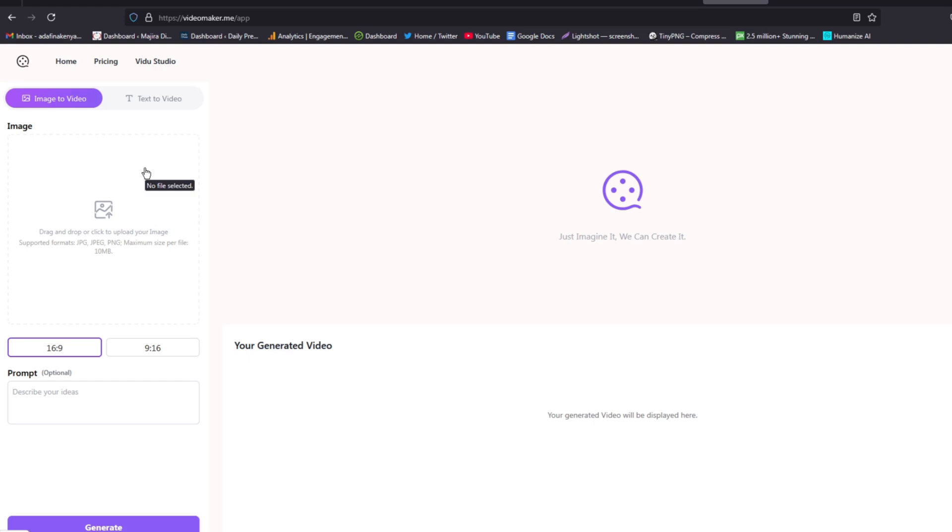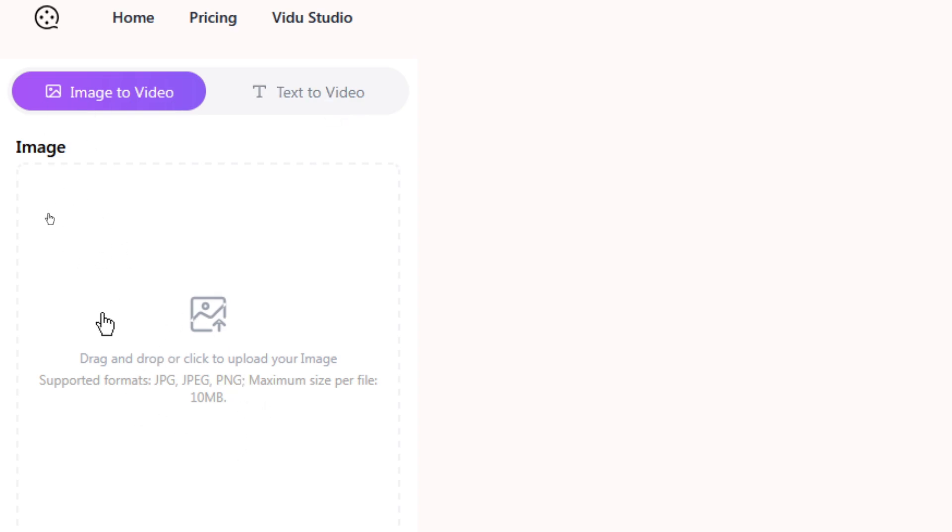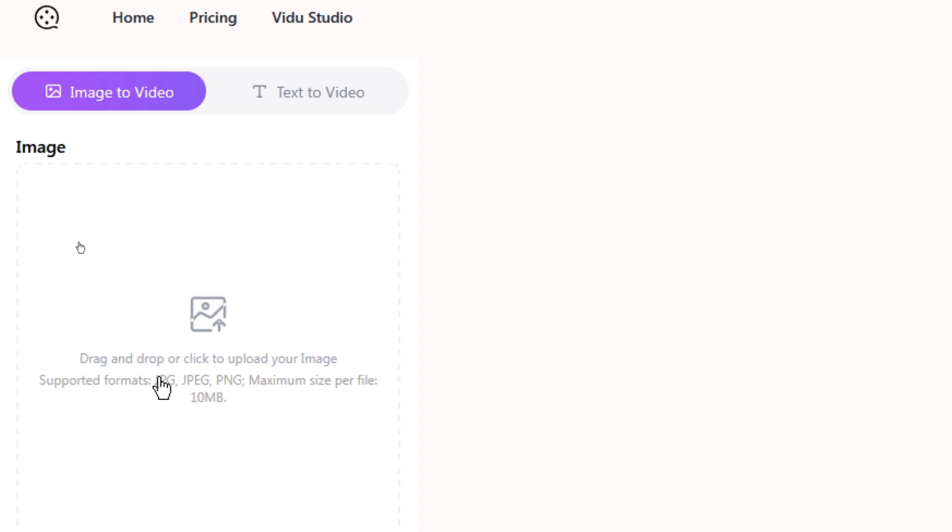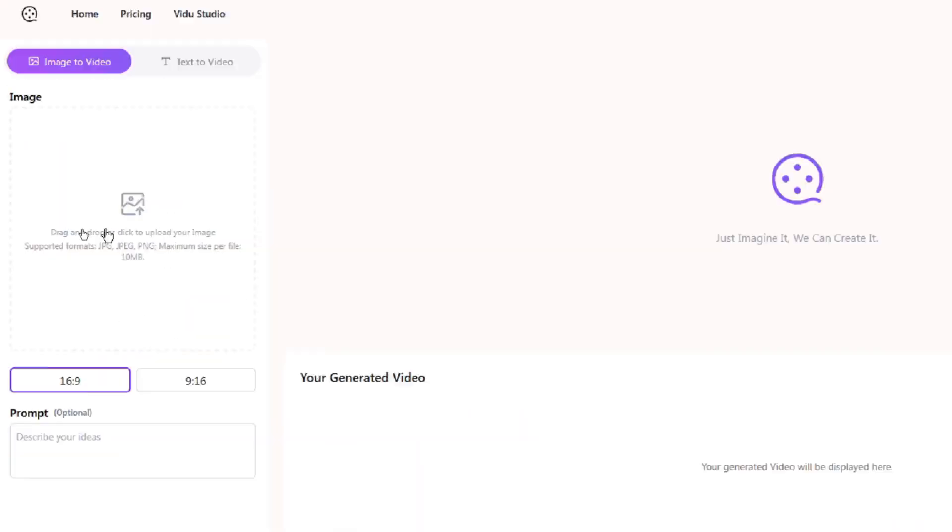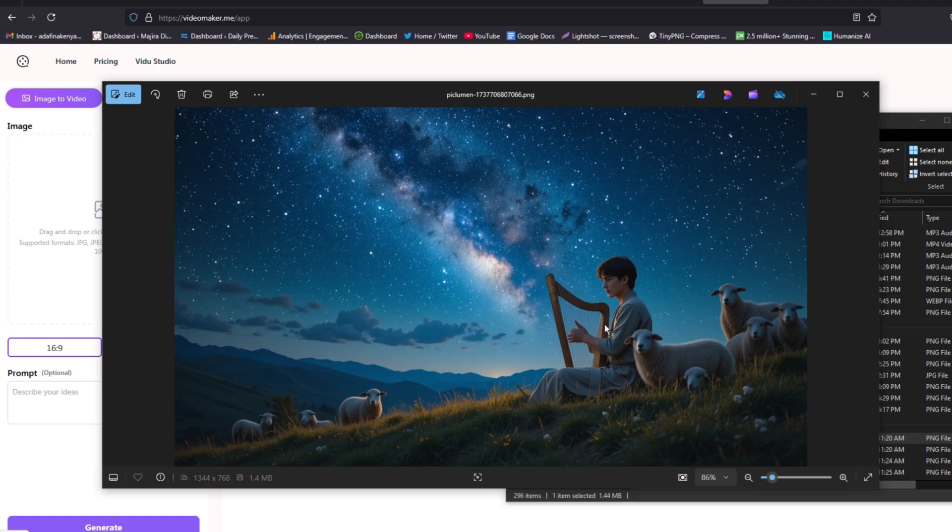We are going to use this option of image to video. There is another option where you can enter your text prompt and it will convert it to video. So first let me show you how you can convert an image to video, and then we shall try text to video. All you need is to drag and drop your image here or click on this and it will take you to your computer to select the image. I'll go ahead and select an image that I want to convert into a video. I have a beautiful image here of a young shepherd playing music while in the grazing field.